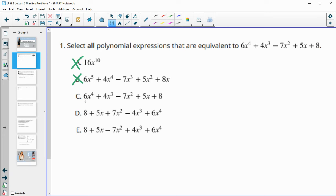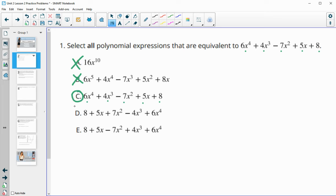Let's check option C. Do we have a 6x to the fourth? Yes. Something equivalent to plus 4x to the third? Yes. Minus 7x squared? Yes. Positive 5x squared? Yes. And 8? Yes. So this is actually the exact same expression, which is also equivalent.